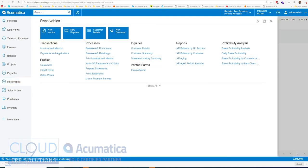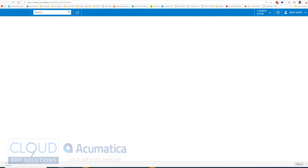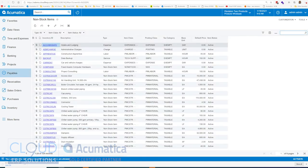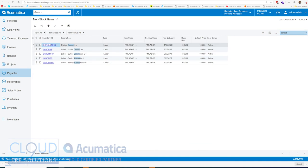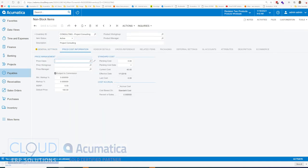If we go into non-stock items, and we take a look at, for example, consulting, there's a setting here that dictates whether or not this item is commissionable.